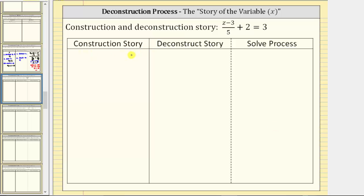To begin with the construction story, we always start with the variable, which in this case is z. Now looking at the left side of the equation, notice how we have the quantity z minus three and then divided by five. So the first step in the construction of the equation is subtract three from z. Step one in the construction of the equation is subtract three.